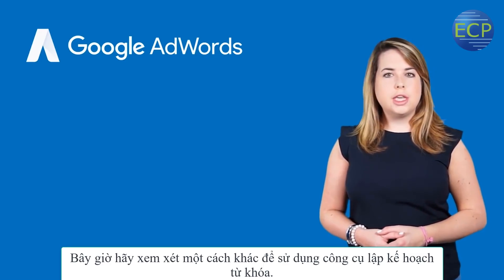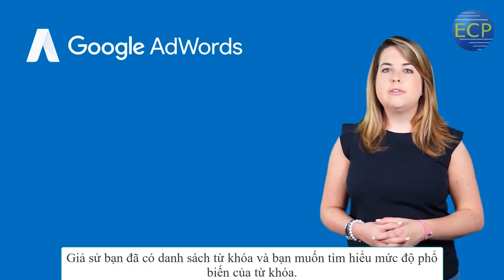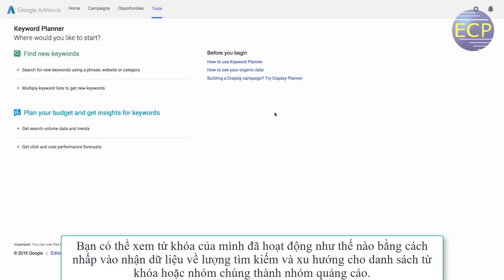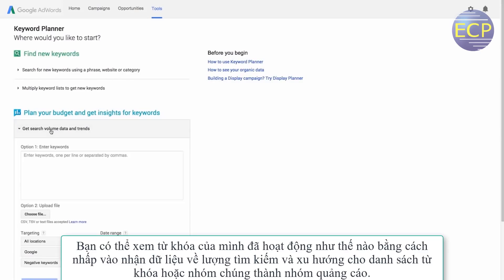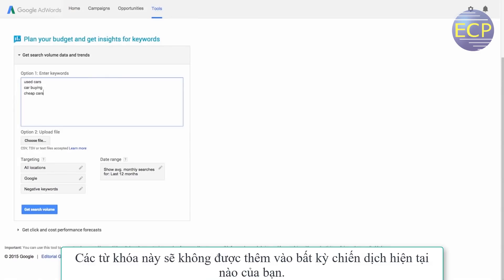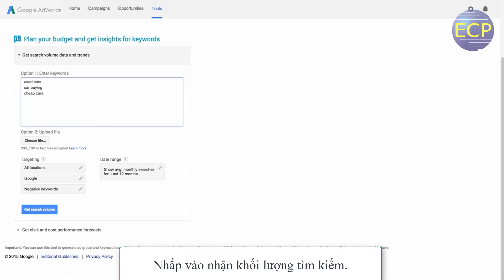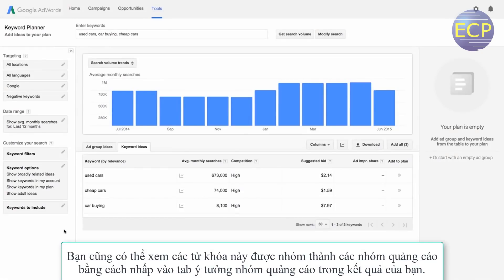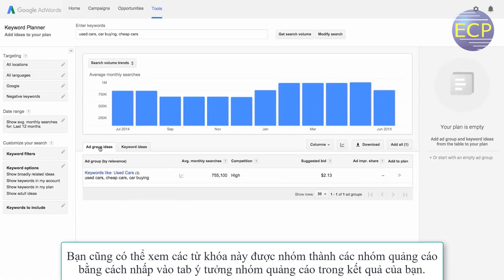Now let's look at another way to use Keyword Planner. Let's say you already have a list of keywords and you want to find out how popular they are. You can see how your keywords have performed by clicking 'Get Search Volume Data and Trends' for a list of keywords or group them into an ad group. Enter your list of keywords, one per line or separated by commas. These keywords won't be added to any of your existing campaigns yet. Click 'Get Search Volume.' Next, you'll see historical statistics like monthly search volume or competitor domain data in the Keyword Ideas tab. You can also see these keywords grouped into ad groups by clicking on the Ad Group Ideas tab in your results.